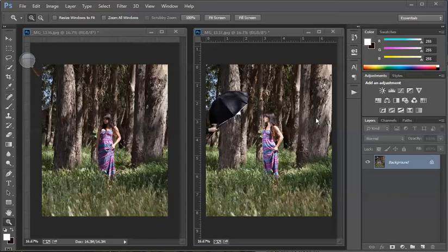I ran out of shutter sync speed with this, so we really needed to make this work. I knew that if we did it right, we could pull it off and make a pretty interesting photograph.